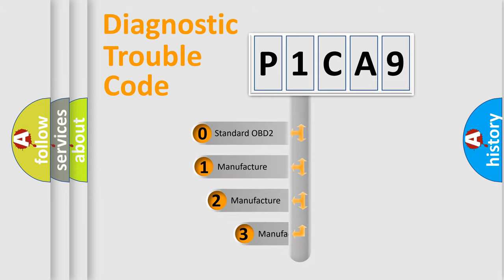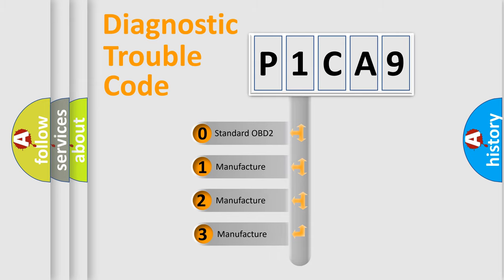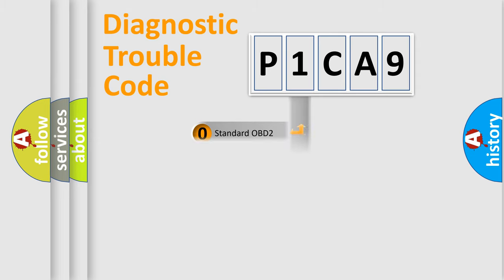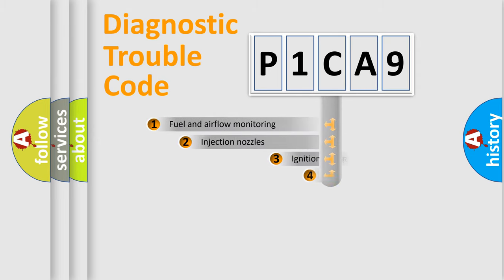If the second character is expressed as zero, it is a standardized error. In the case of numbers 1, 2, or 3, it is a more prestigious expression of the car-specific error.